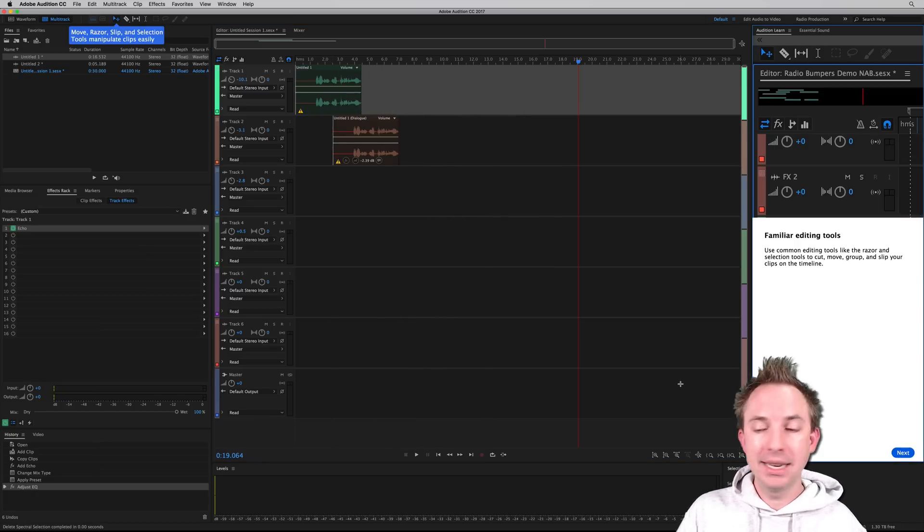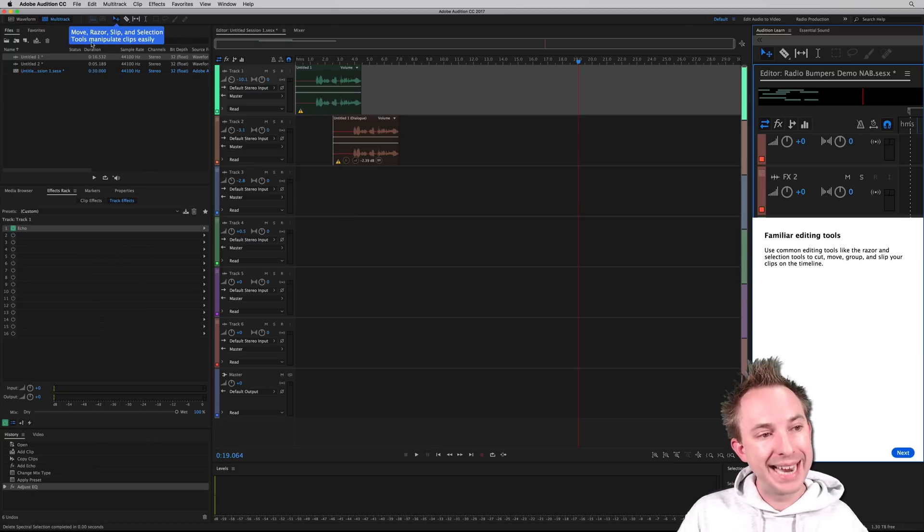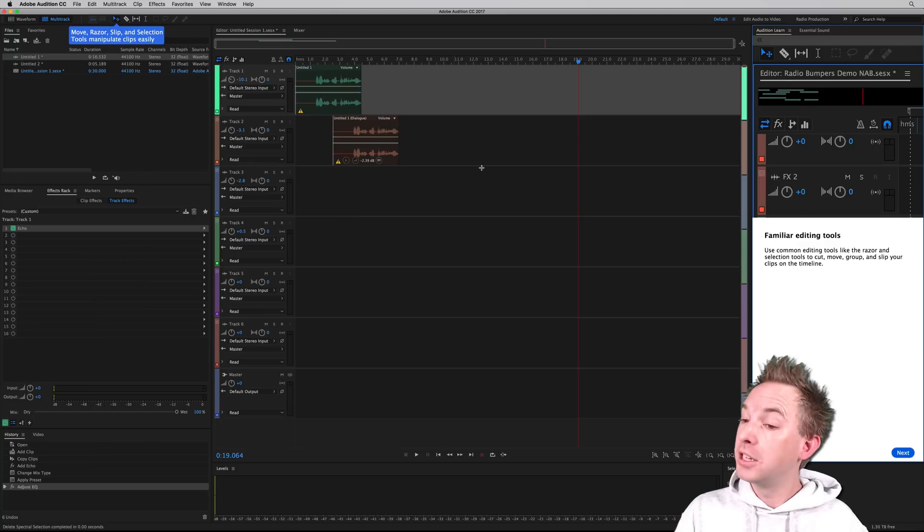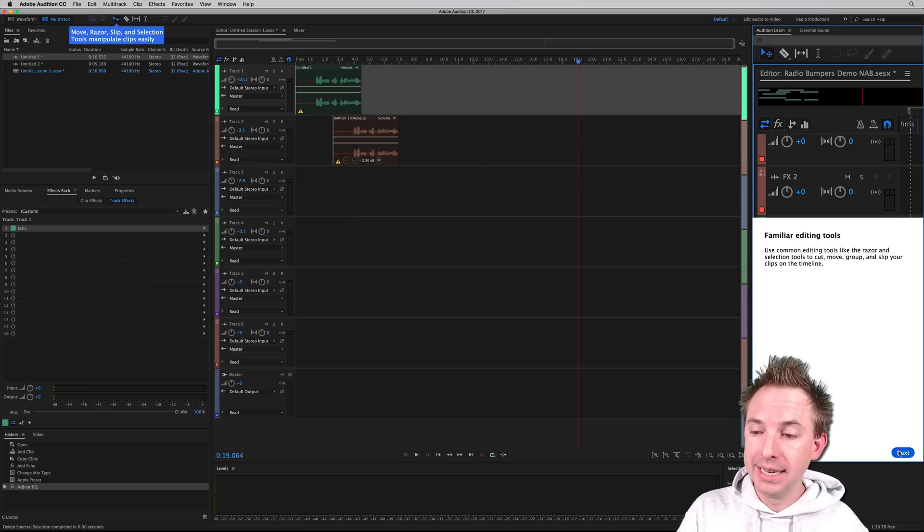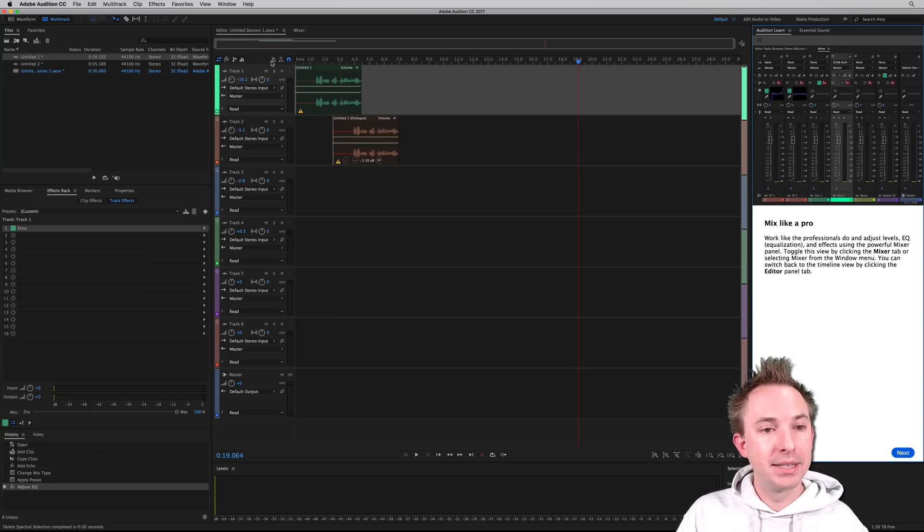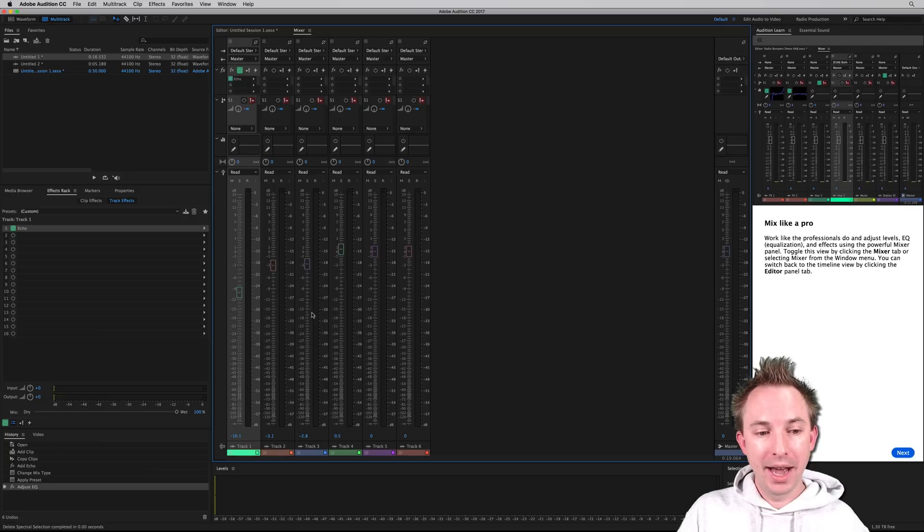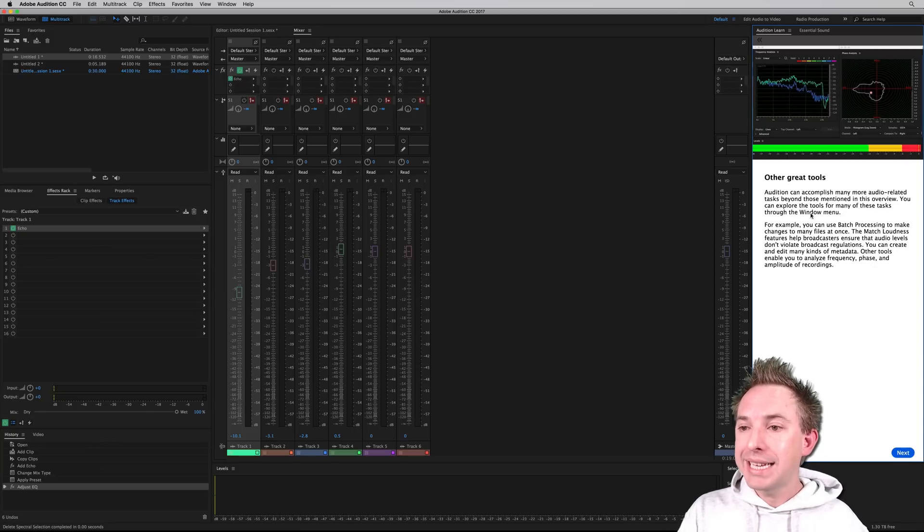Familiar editing tools, like for instance, clicking the move, razor, slip, and selection tools to manipulate clips. Very nice indeed. Mix like a pro. Yes, that's where I click over to the mixer, and I have indeed got a mixing desk at my disposal. Other great tools.